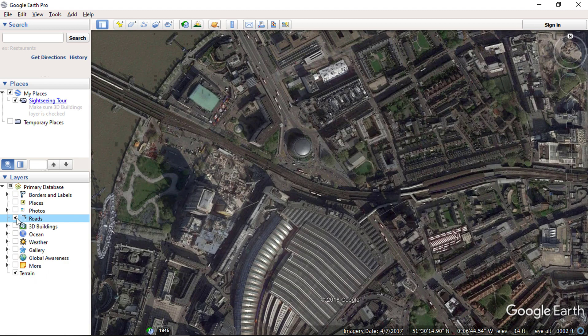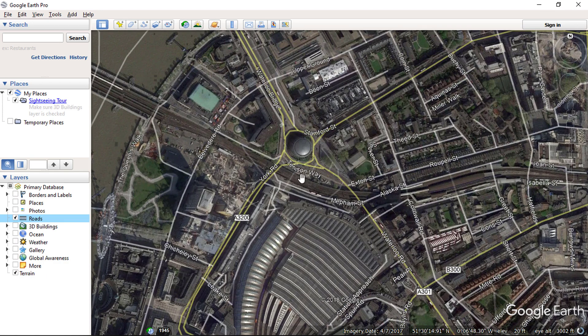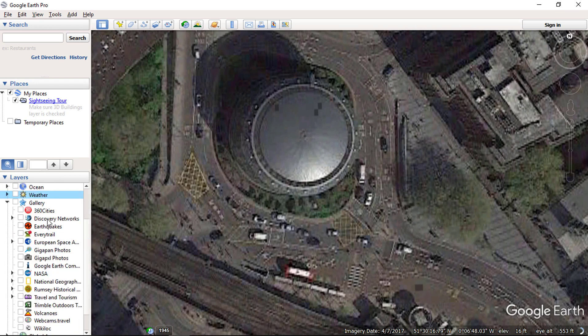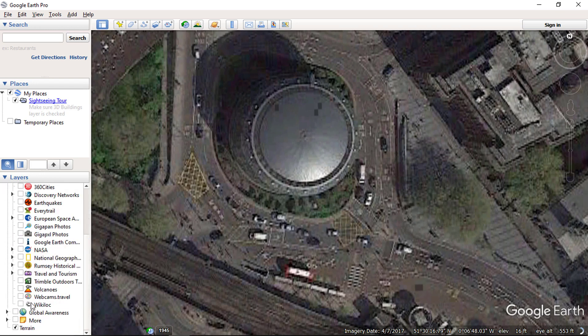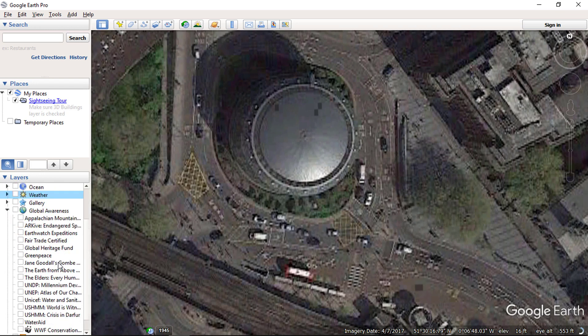By enabling the road layer, all the street name will be displayed to user. There are lots of layer available in Google Earth and you can use these layers as per your requirements.